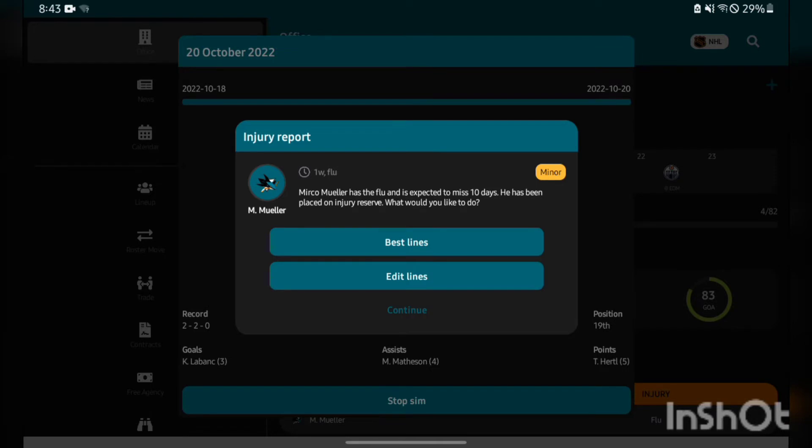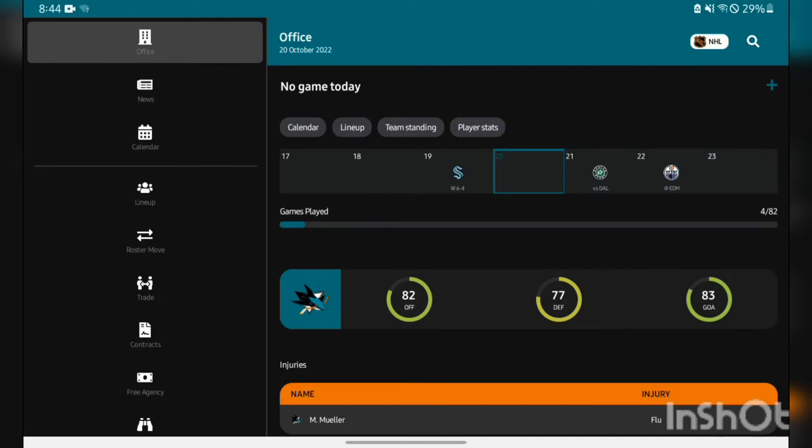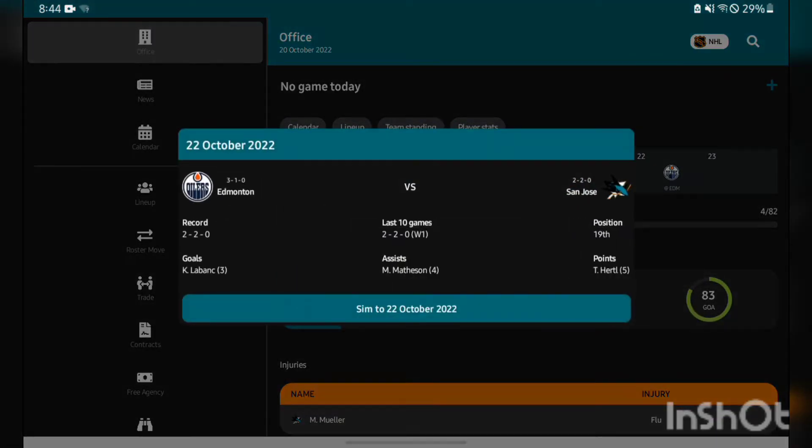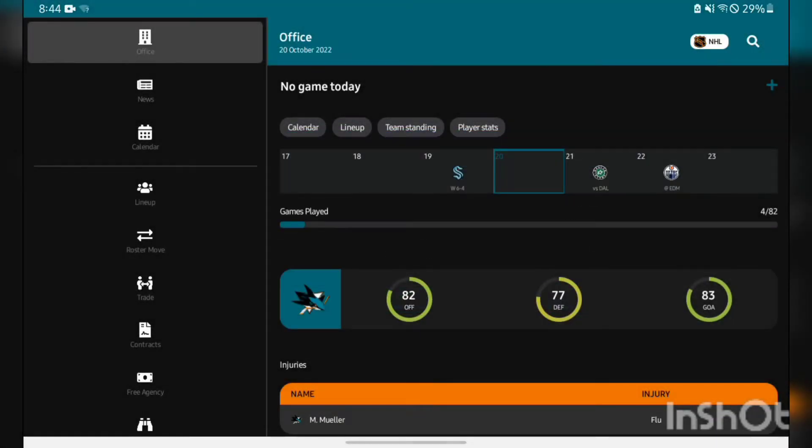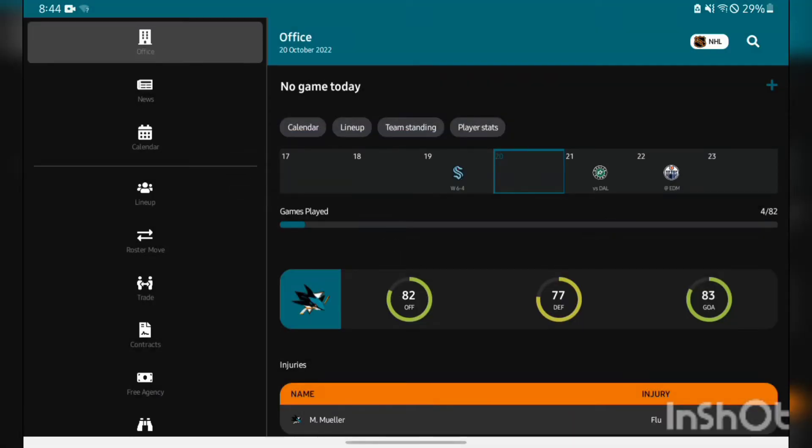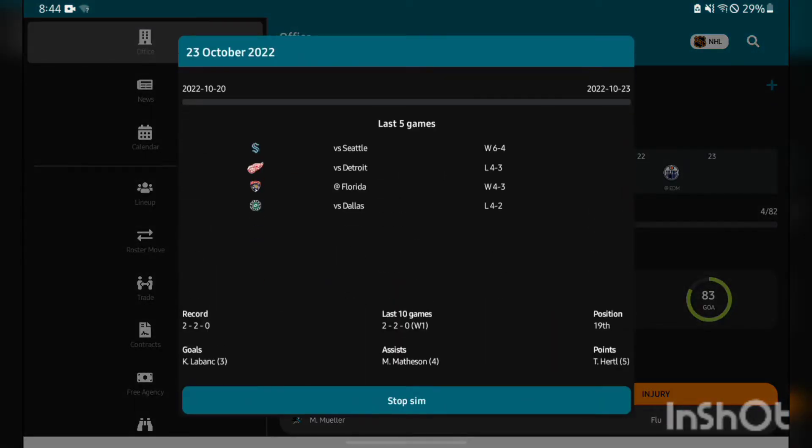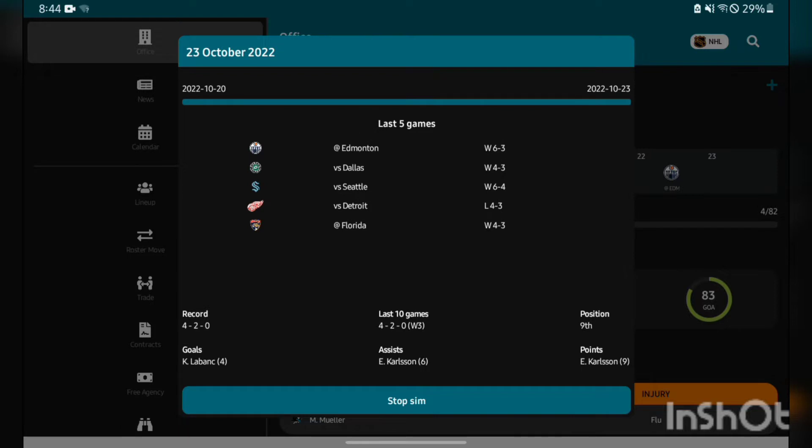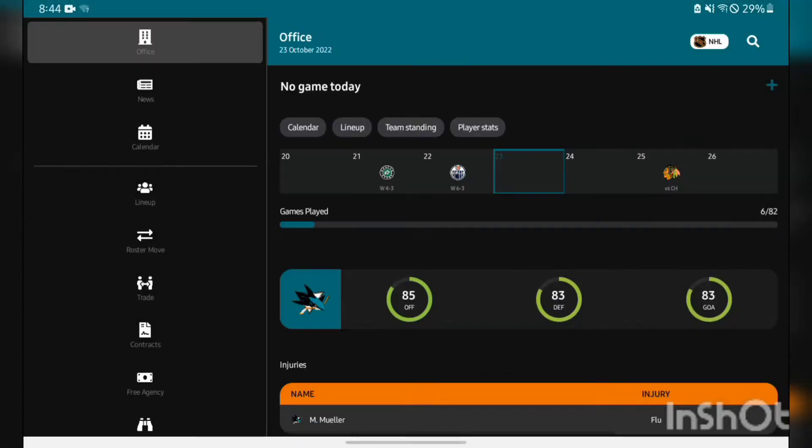Next we got Seattle, 2-1-0 to start their season. 6-4 win over them and Mirko Mueller is going to miss 10 days. I will fix this injury. Mirko Mueller has been taken care of.